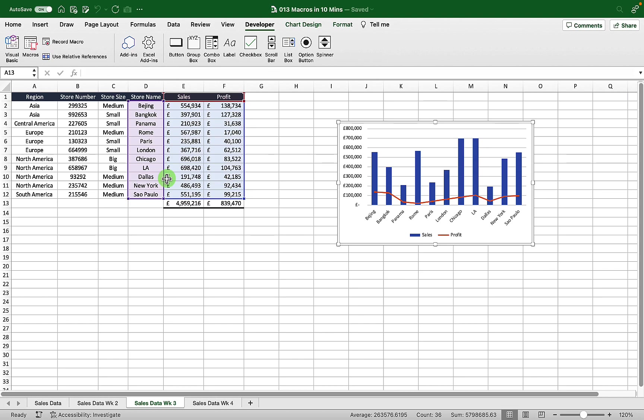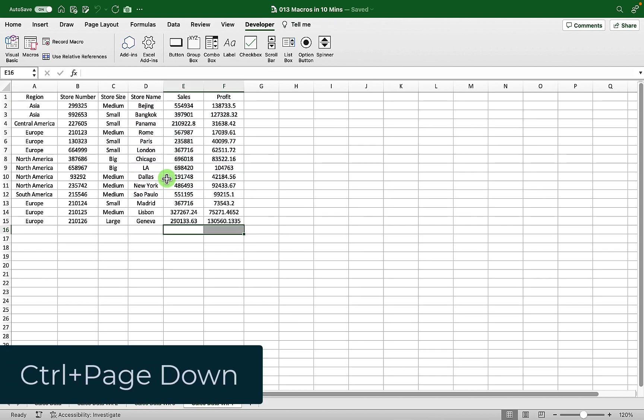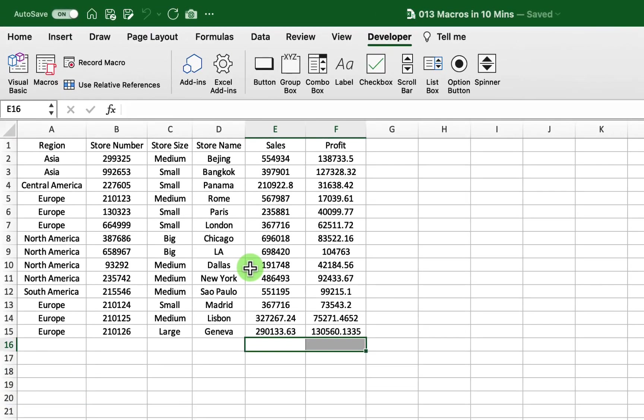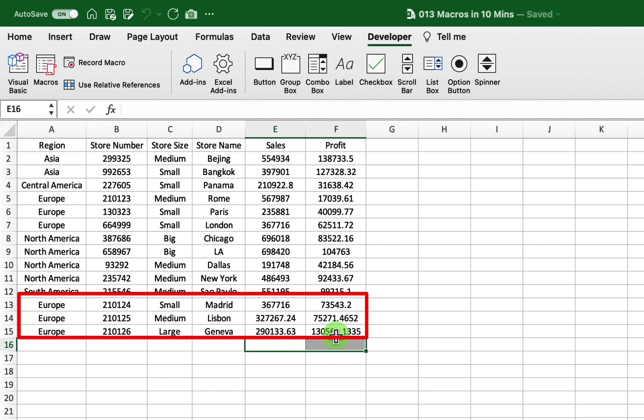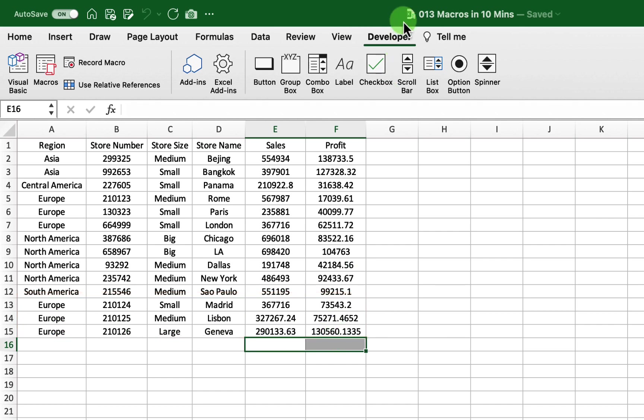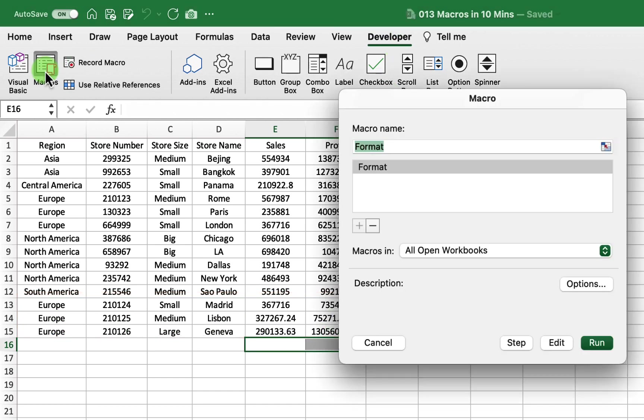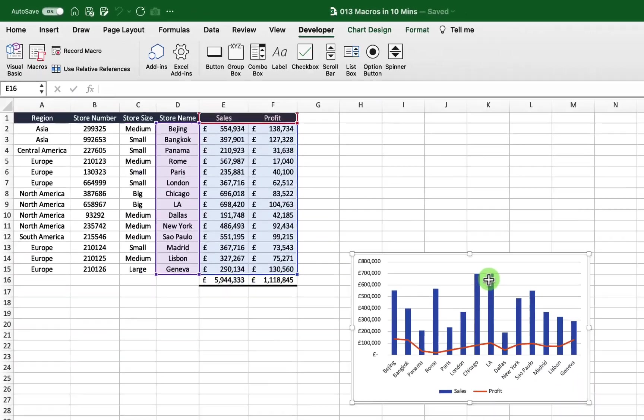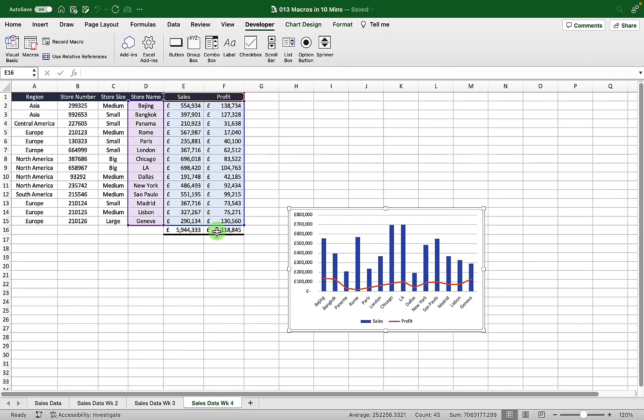Let's see week four, so Ctrl+Page Down. Week four has some additional stores, so the number of rows has increased and is now at 15. Again if I go to my developer tab, go to my macro and then just hit run, we can see that that subtotal has now picked up those extra rows and is in the correct place at the bottom of the data set. That seems to be working quite well.